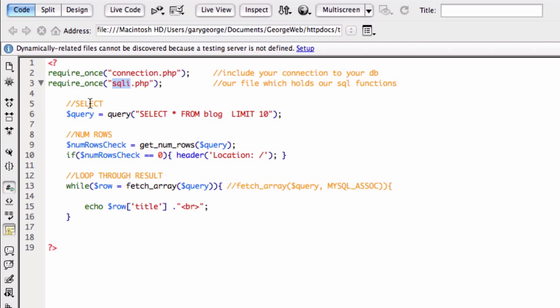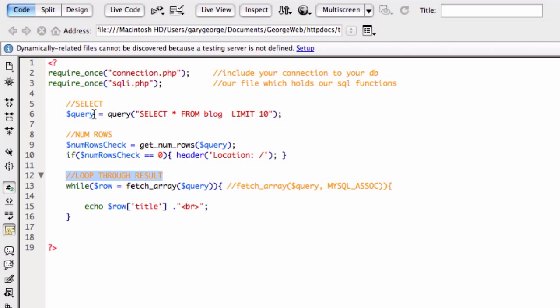So now, what we've got is we're doing a select. Then we're going to check the numrows. Then we're going to loop through the result. Okay. And we're using our functions in SQLi.php to do this.